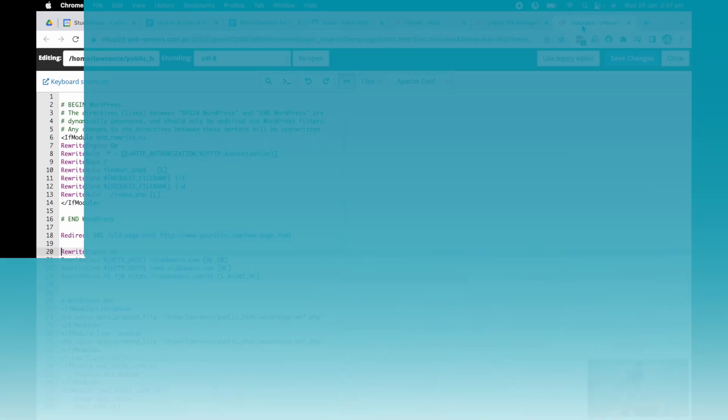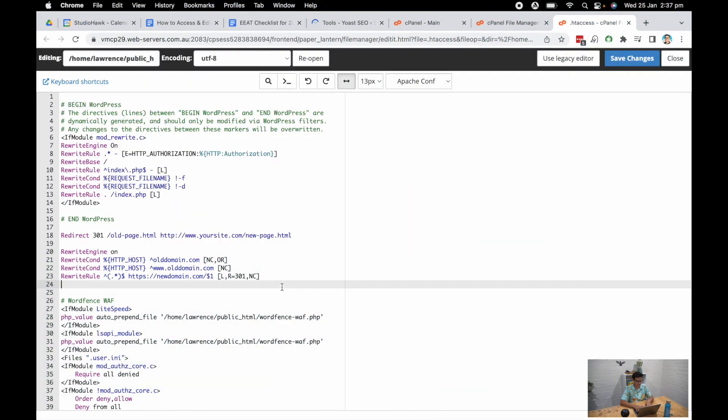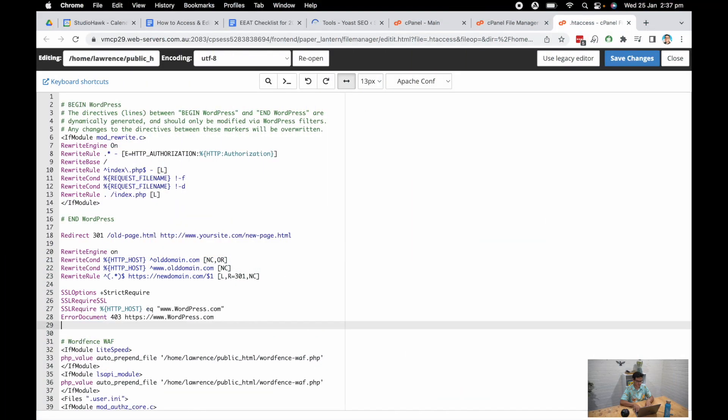So really simple code. And this is something we use quite practically in our SEO agency when we're doing technical workups on websites. We use a code such as SSL options, strict require, we've got the old host, and then we push it towards the new SSL certificate version of the website, which will be the HTTPS version.